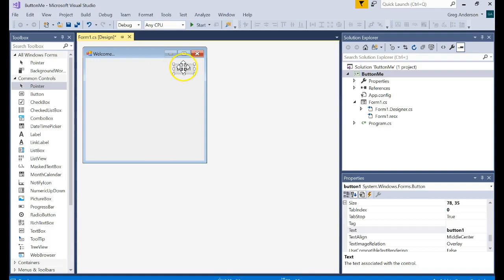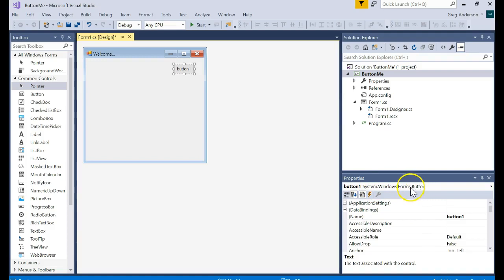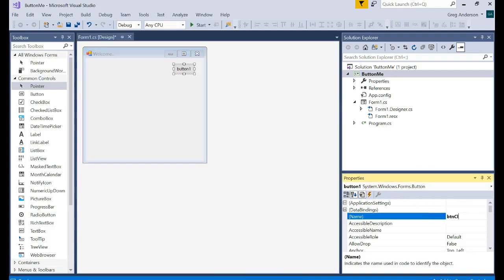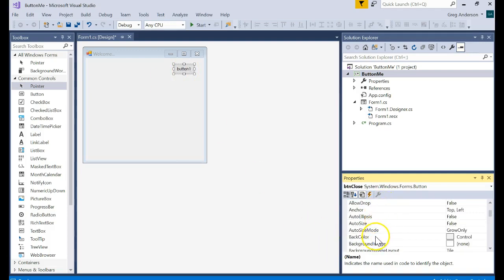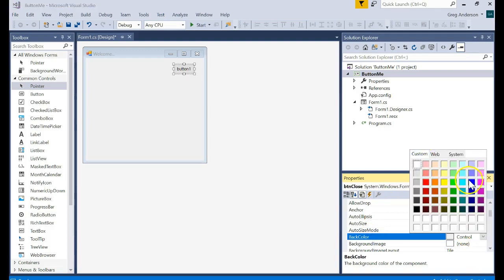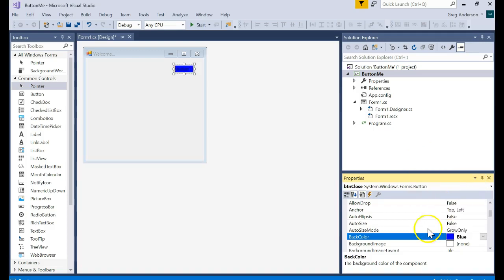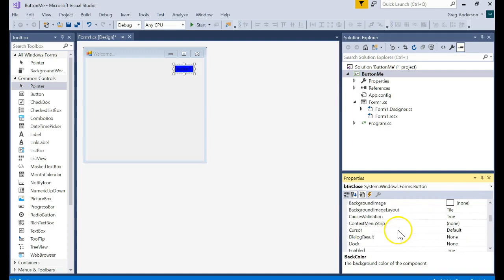This button is an object and if I look over here in the properties window it says it's called button one and it is a systems windows forms button object. That's the hierarchy of where that class is built and so I could come here to the name and I could call it BTN close. That is now the name for that button. Not the text that's showing up but the actual name of the object that you're going to work with and then you have all of these attributes that you can work with. For instance, back color.